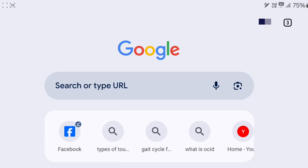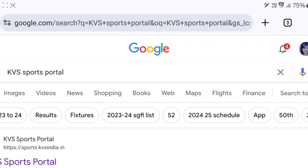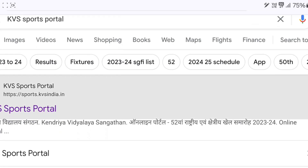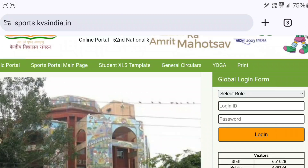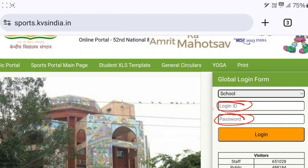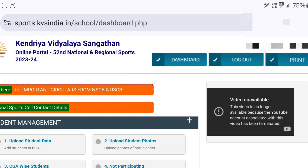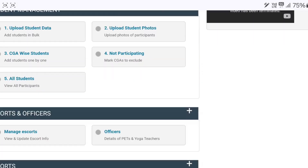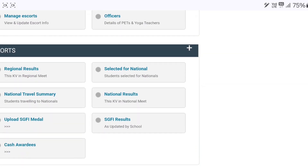Let's start the video. Firstly, open Google Chrome and search KVS Sports Portal, then click the first link. Select role and choose the school option, then fill in the login and password details and click on the login option. The dashboard will now appear.